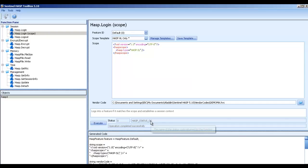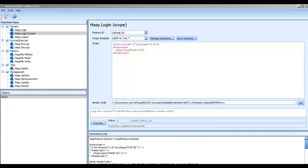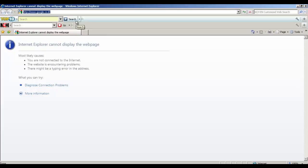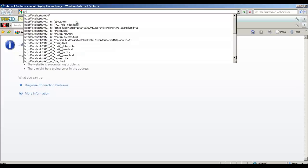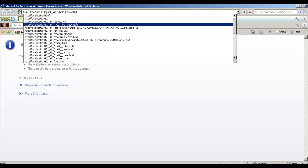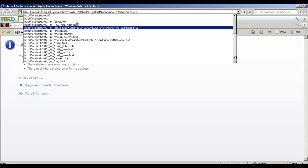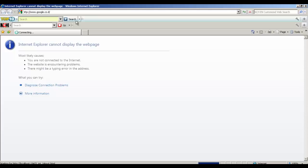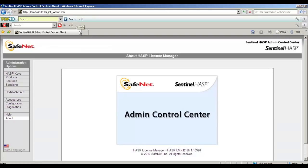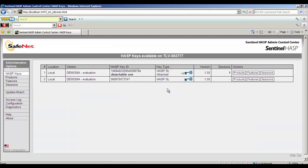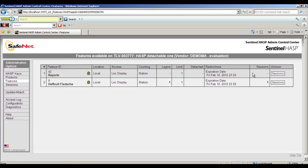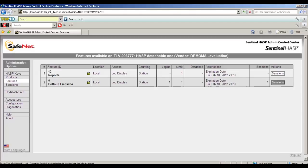Now obviously, I can also open all the time whenever I would like, I can open the ACC in order to make sure where it is done. I go to ASP keys and I see that there is a session here. And if I open it in the features I can see that feature number 0 has one session.